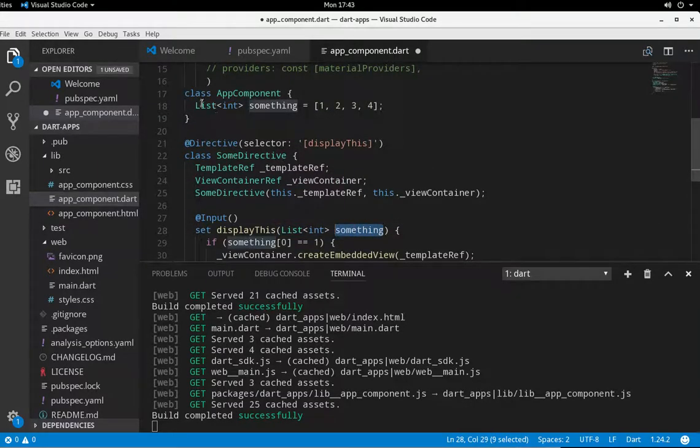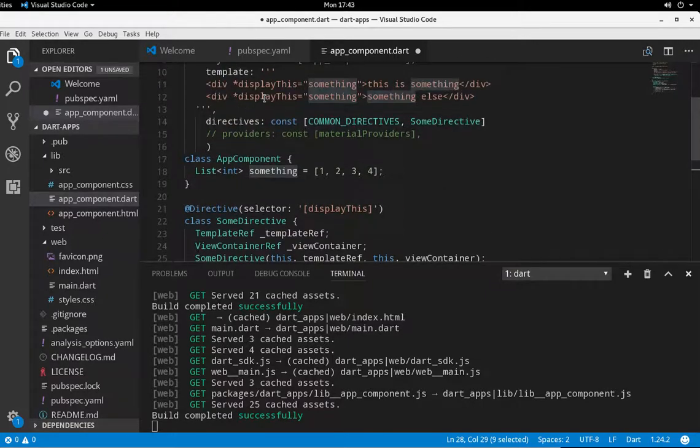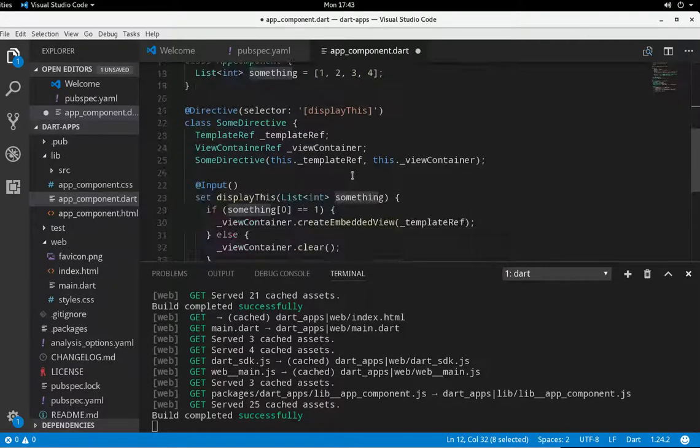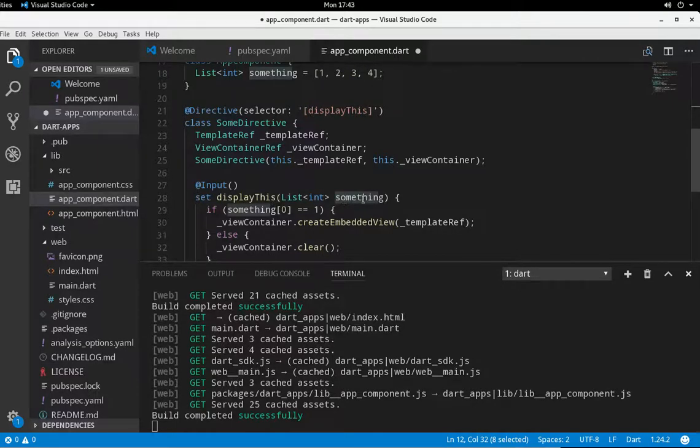It's in a different class. But because we go way up here, displayThis equals something. That something is accessible to us down here. So list something.